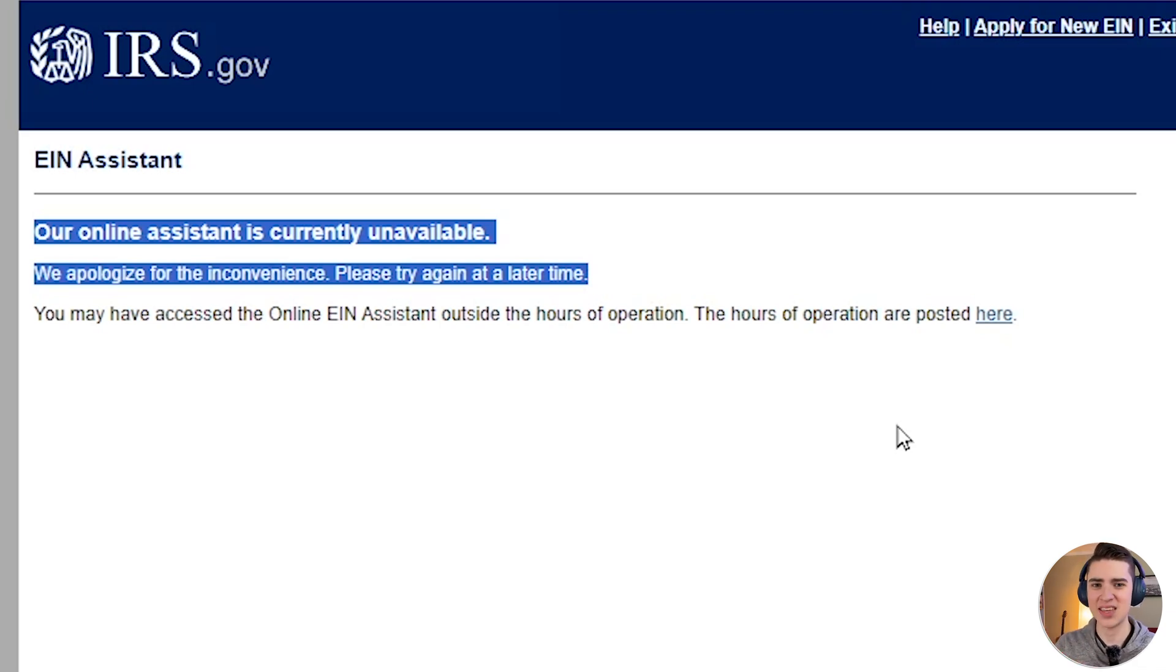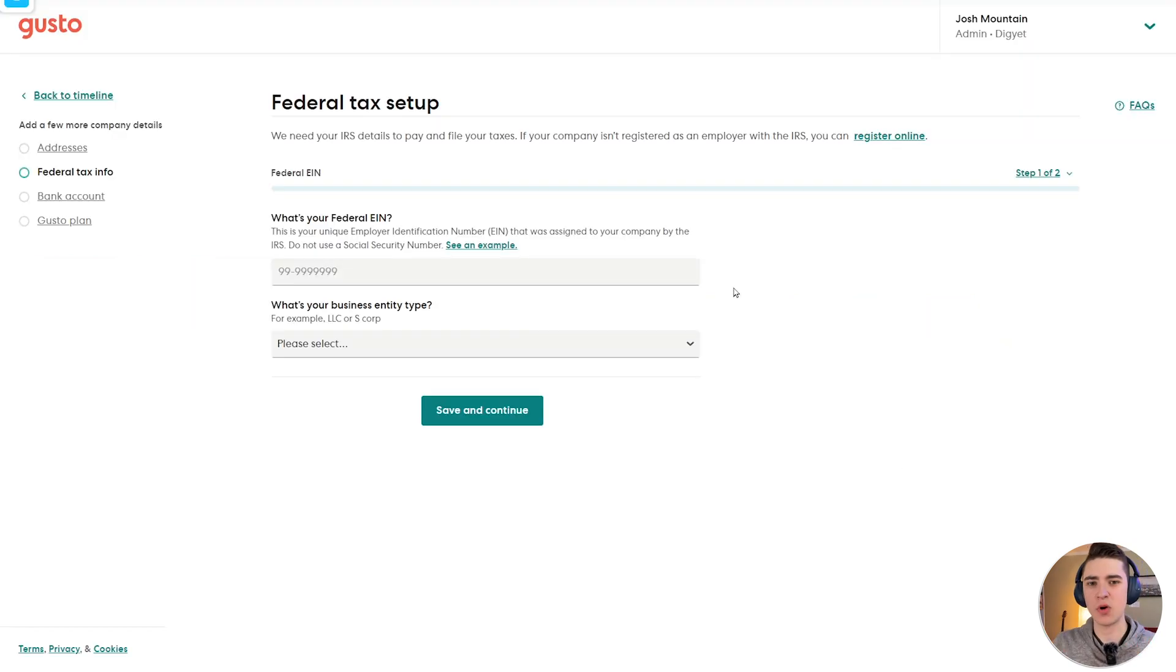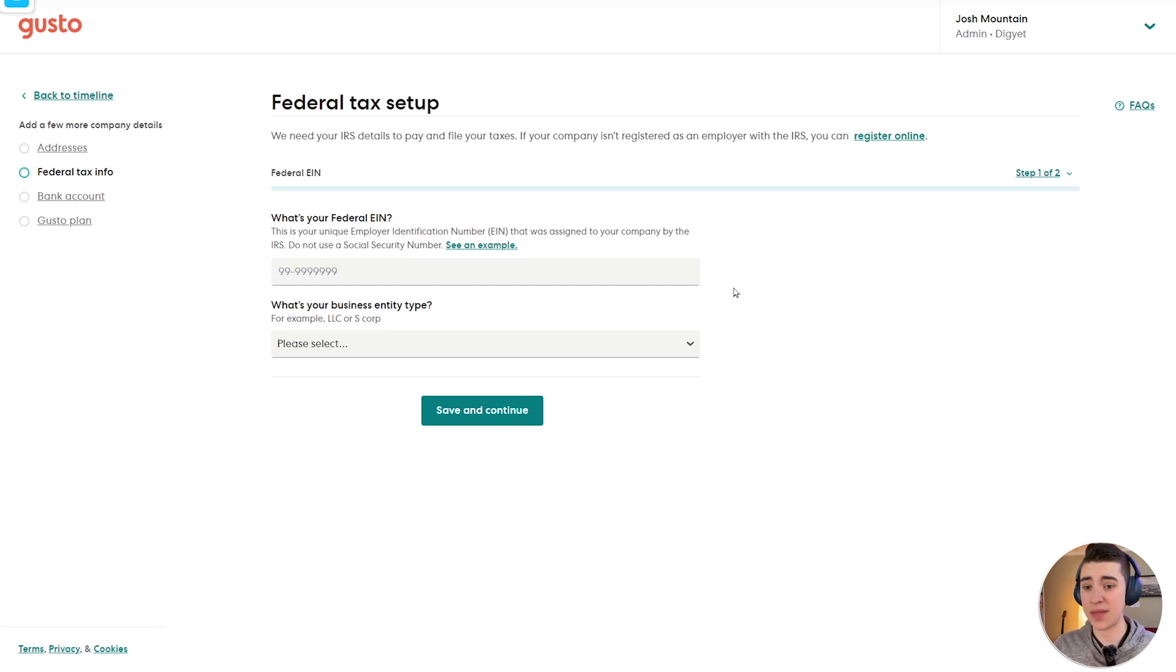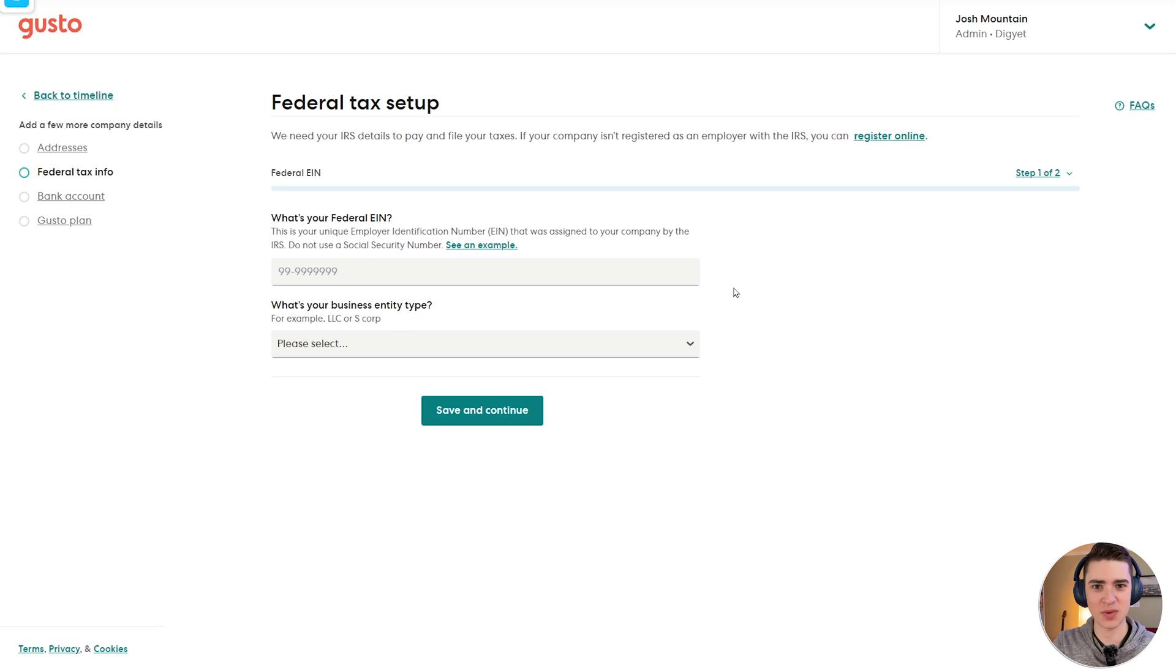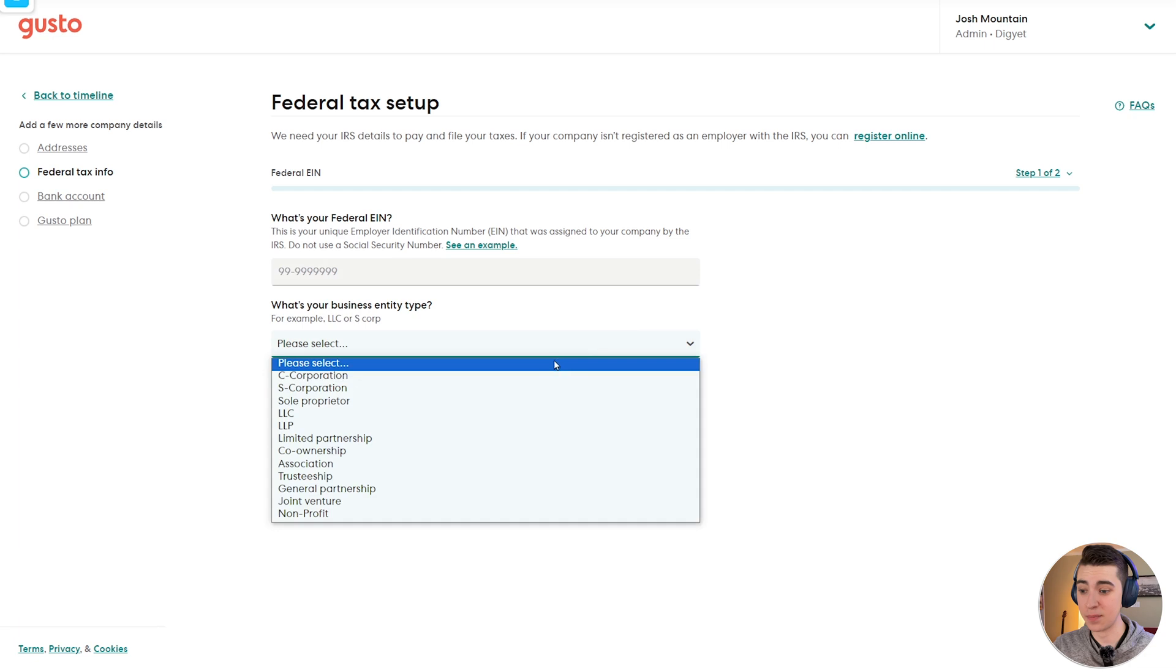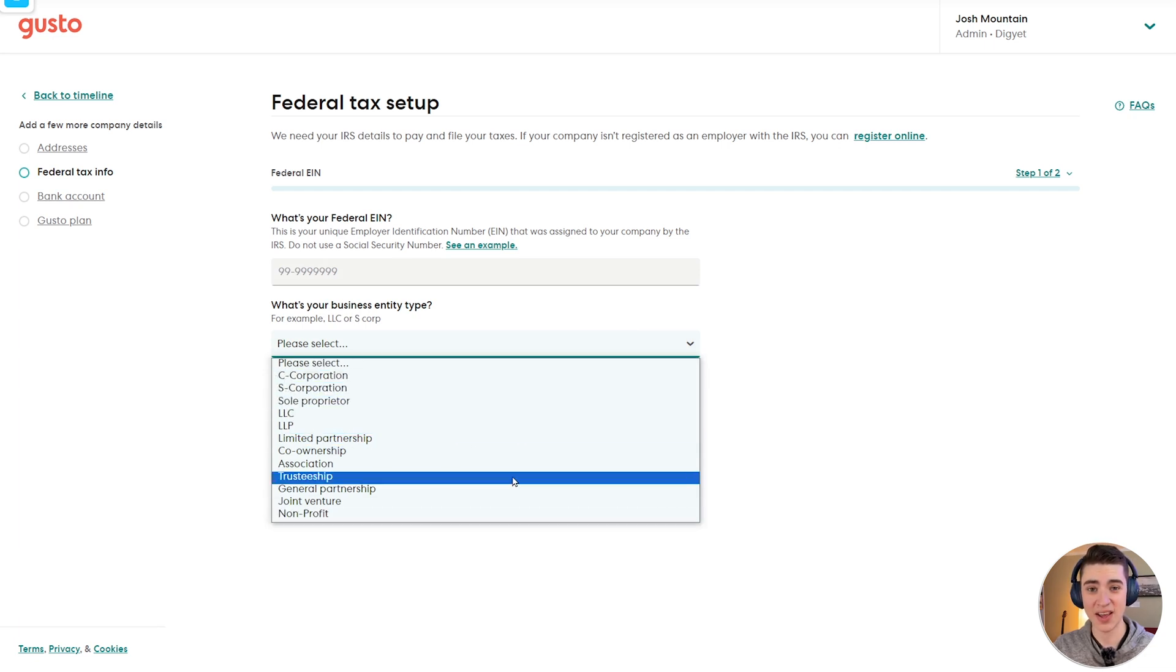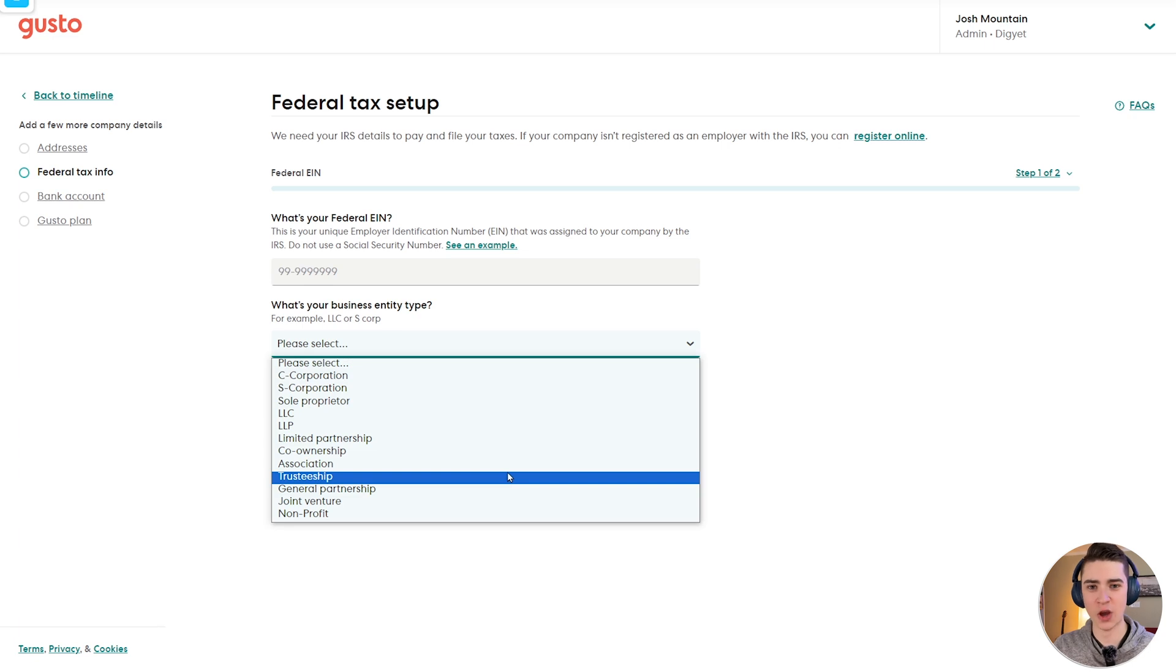At this point, you would enter your federal EIN. This is your unique employer identification number. And this is basically what tells the IRS what company you specifically are so that they can make sure the taxes are all correct. And then we also have our business entity type. Examples are C corporation, S corporation, sole proprietor, LLC, etc. So click on the one that is most suitable for you, and you'll be good to go.